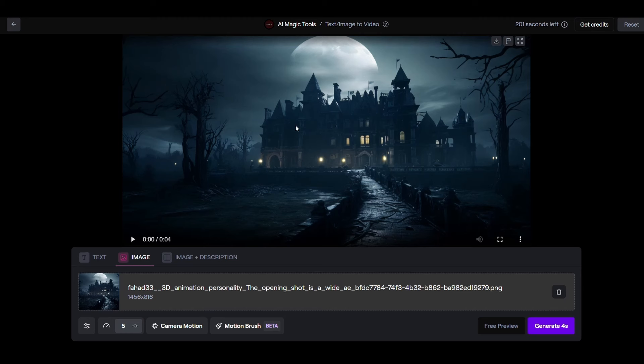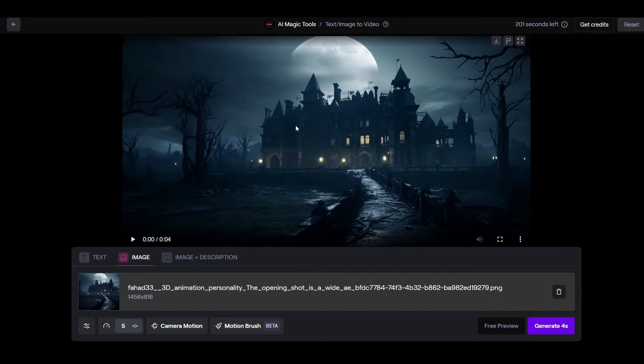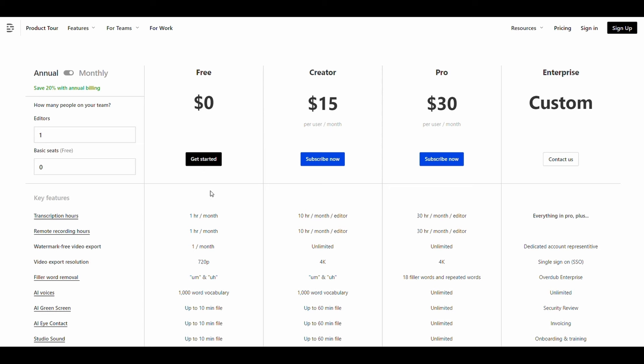After we convert them into videos we will go back to the script. Here we will only take the dialogue that the characters speak and convert it into audio. We'll start from the first line that the characters speak which is specific to Sarah. We'll copy it and go to the Descript website. This website provides an hour for free per month but you can subscribe to this plan if you wanted more time.